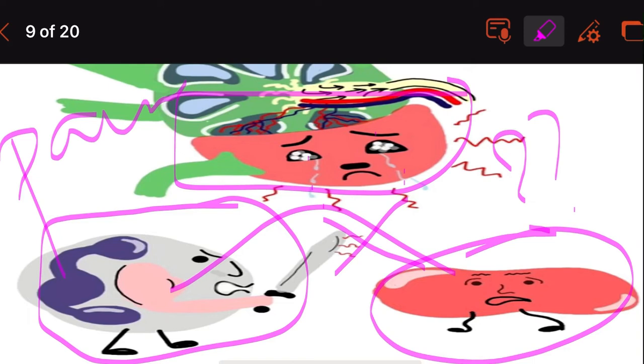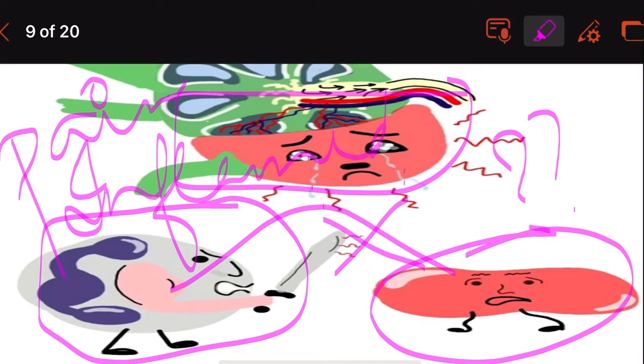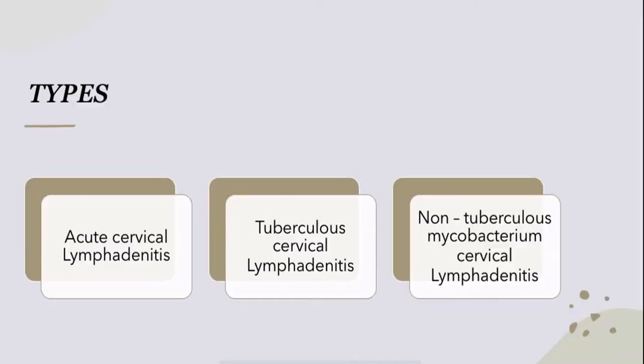Now let us look at the types of lymphadenitis: acute cervical lymphadenitis, tuberculous cervical lymphadenitis, and non-tuberculous mycobacterium cervical lymphadenitis. These are the three types.